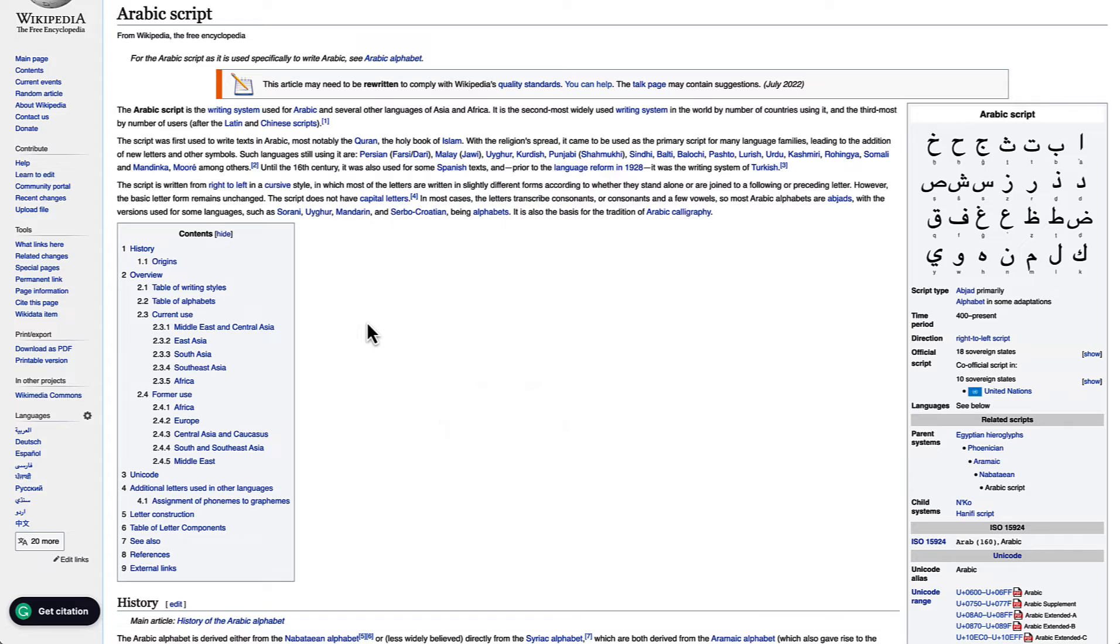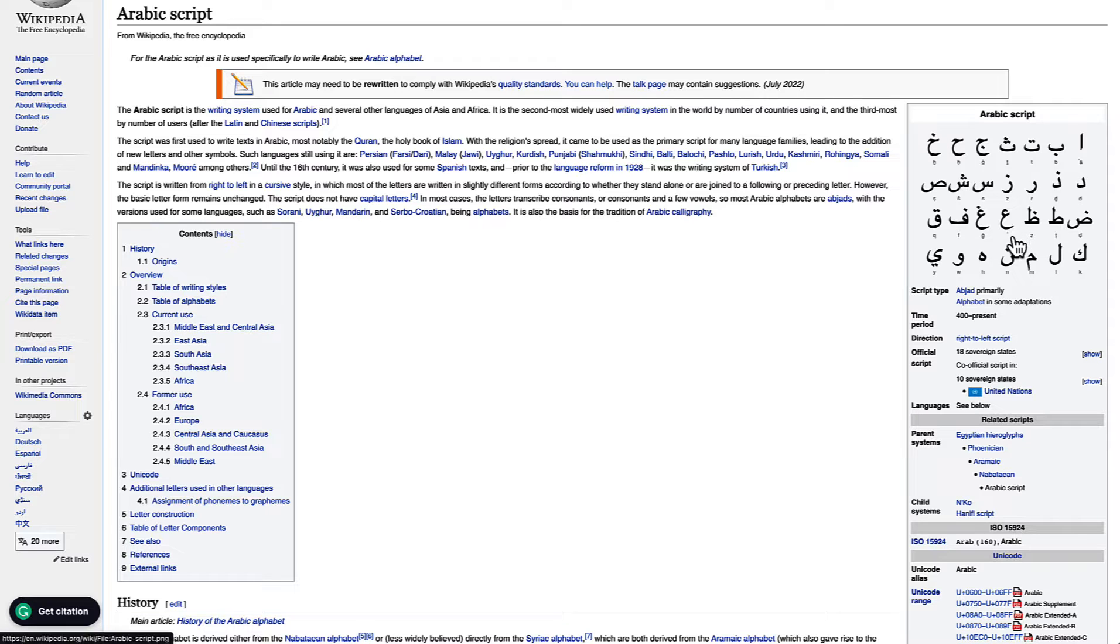So how this all works is we use character sets. What is a character set? Well, you can go to Wikipedia. This is the Arabic script, so they use special characters, and that is all defined in Unicode. Unicode is the way that computers encode these special characters.